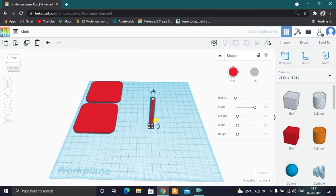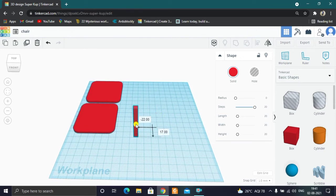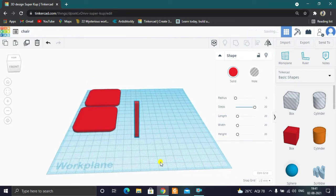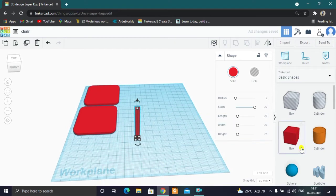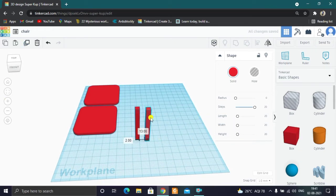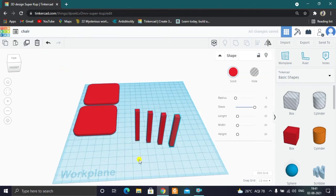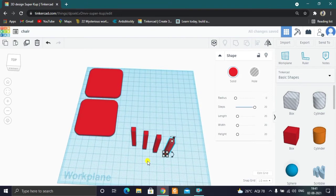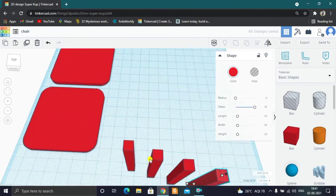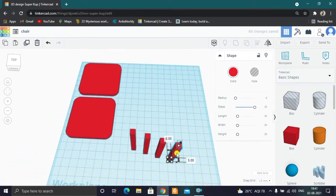In the chair there are 4 legs. When we create a box, we will duplicate it. Select the box and click the duplicate button to create the object. We will select and duplicate until we have 4 legs total — select the 4 legs and duplicate them to create all 4 legs.